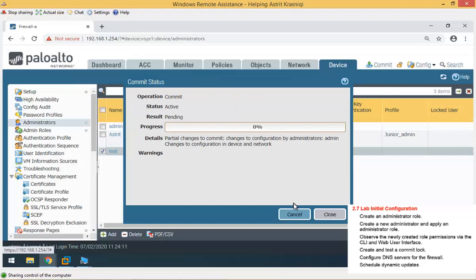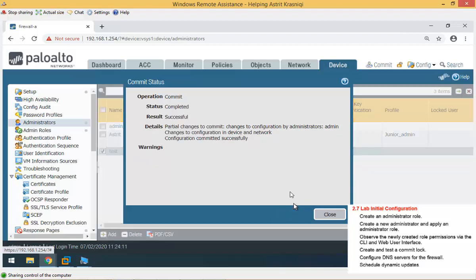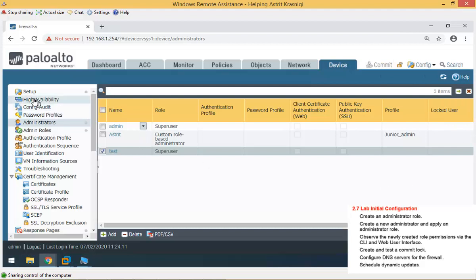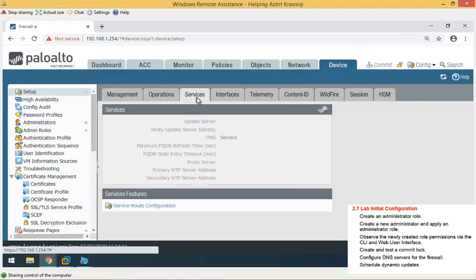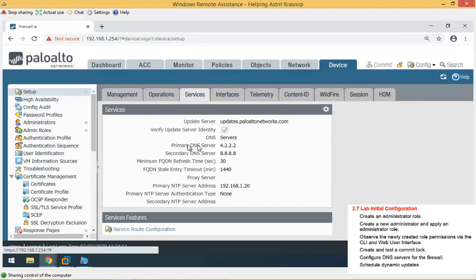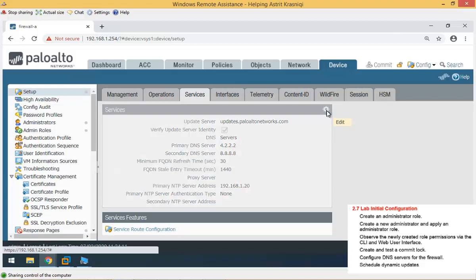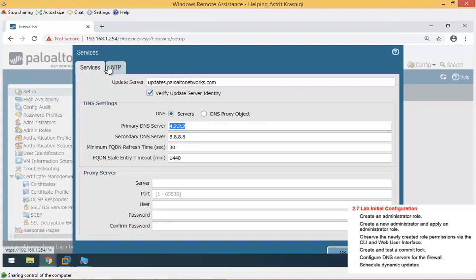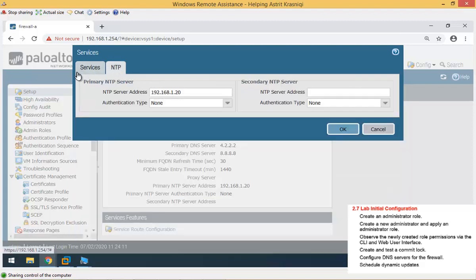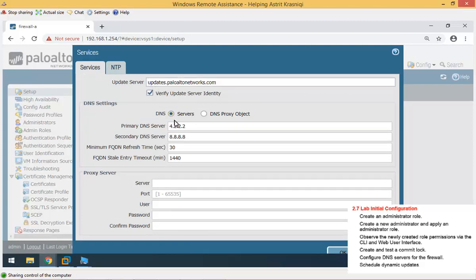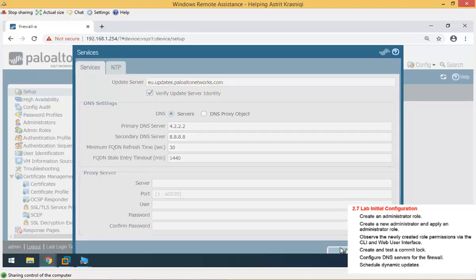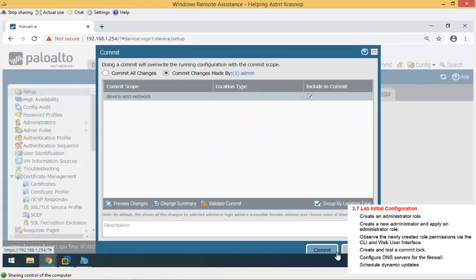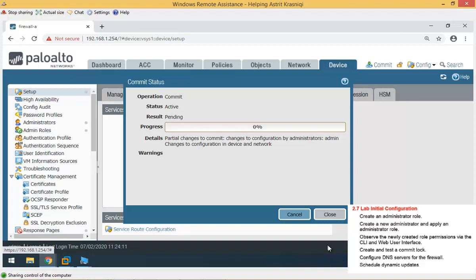The next thing is, we're going to check the DNS servers for the firewall, making sure that DNS is configured correctly. Once this is finished, now it's taken effect. And you can see the commit has been grayed out. To make sure the DNS servers are correctly configured, we go to Device, Setup, and then Services. And in the Services, we can see the DNS servers, Primary and Secondary. If you want to change it, for example, we can click on this gear icon here. We can edit it, change the numbers, whatever you want. We can put the proxy servers if you want. In the same place, we can change the NTP for Network Time Protocol and Update servers. For example, let's say that we are in EU, because we are in EU, so we have EU.updates.paloaltonetworks.com. These are the paths for EU, and we can commit that.